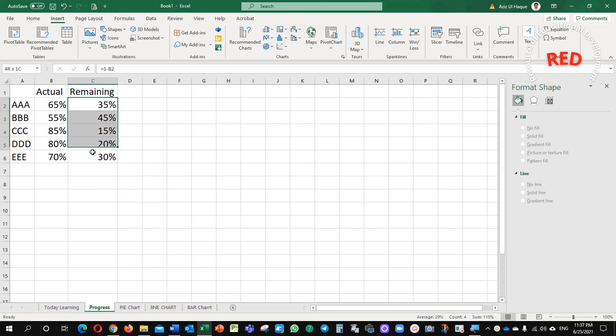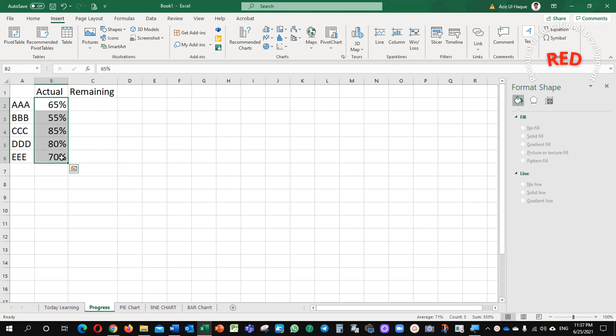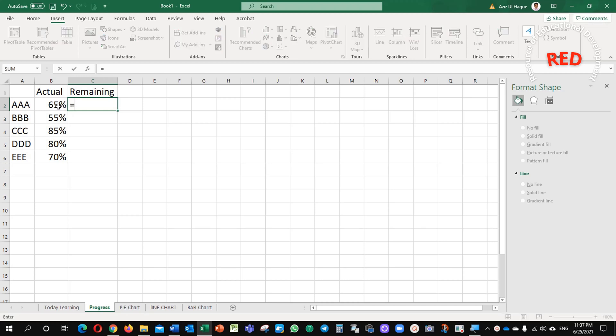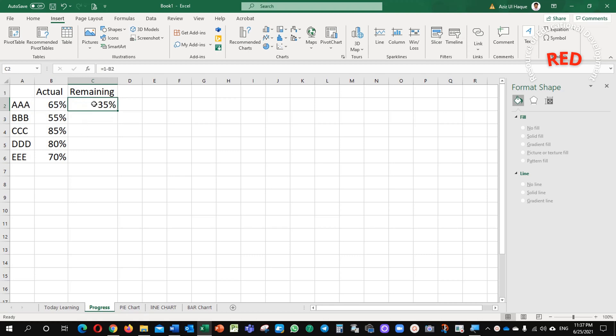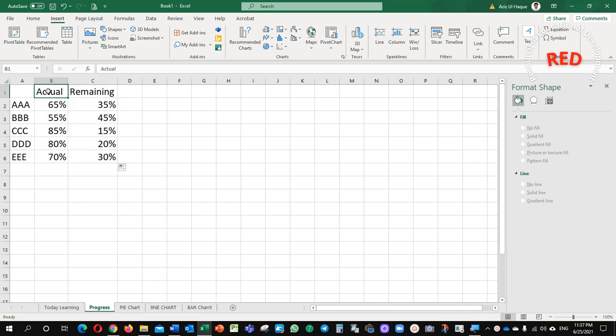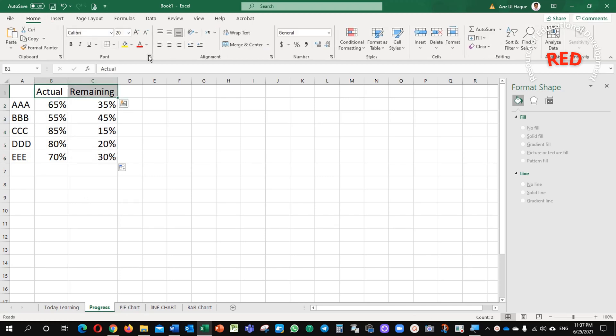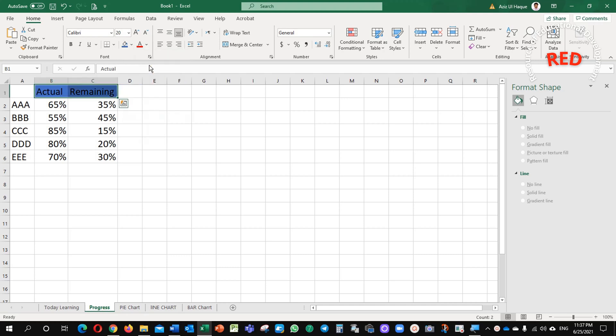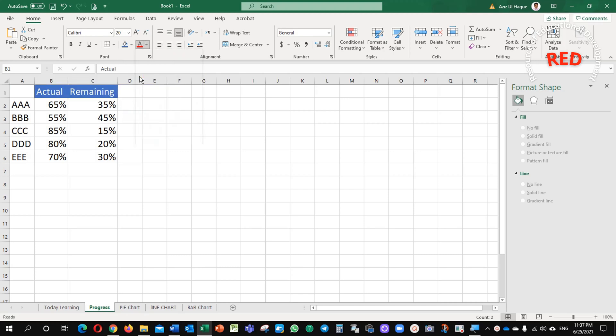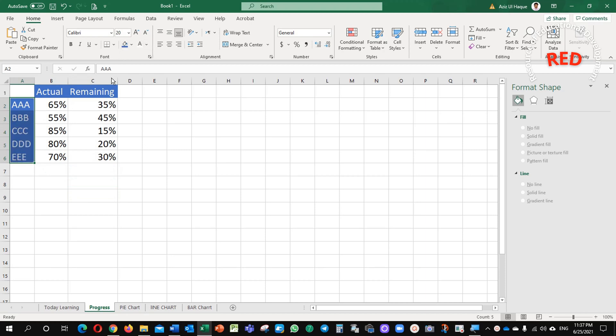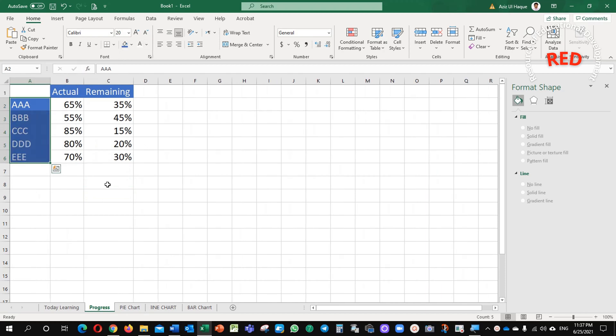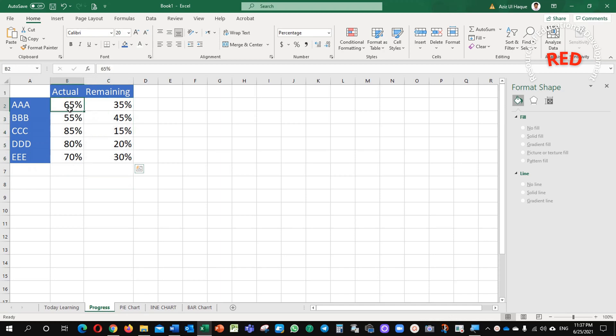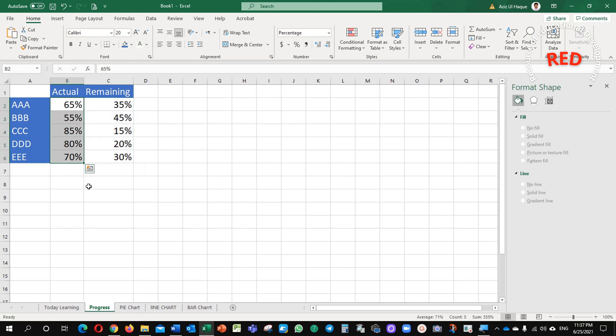It's very easy. Basically, I put my percentages here and I want to see the remaining value. I will just use a simple formula equals to 1 minus 65 and it will give me the remaining value. I just drag the value down. I will just highlight this one in a different color so that this is my data and this is my remaining value and this is my actual value.